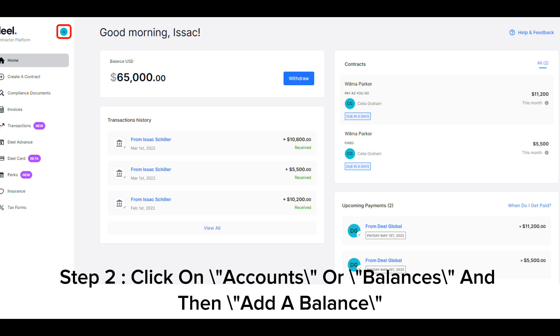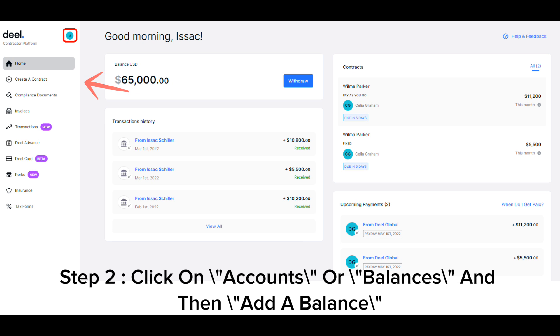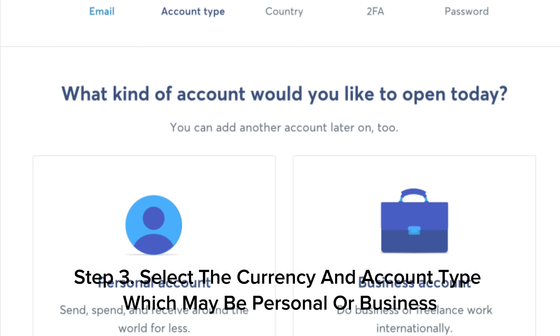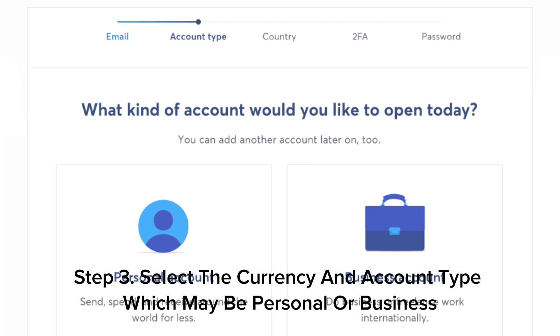Step 2, click on Accounts or Balances and then Add a Balance. Step 3, select the currency and account type, which may be personal or business.